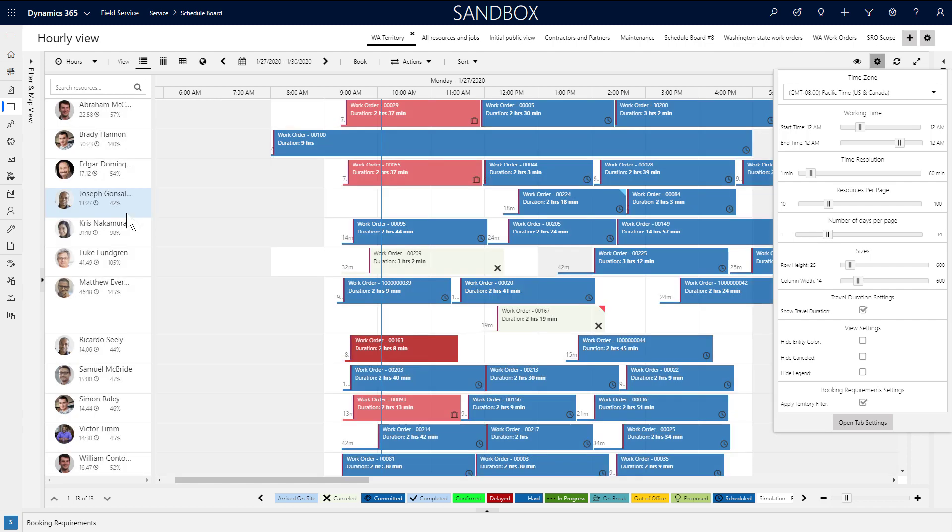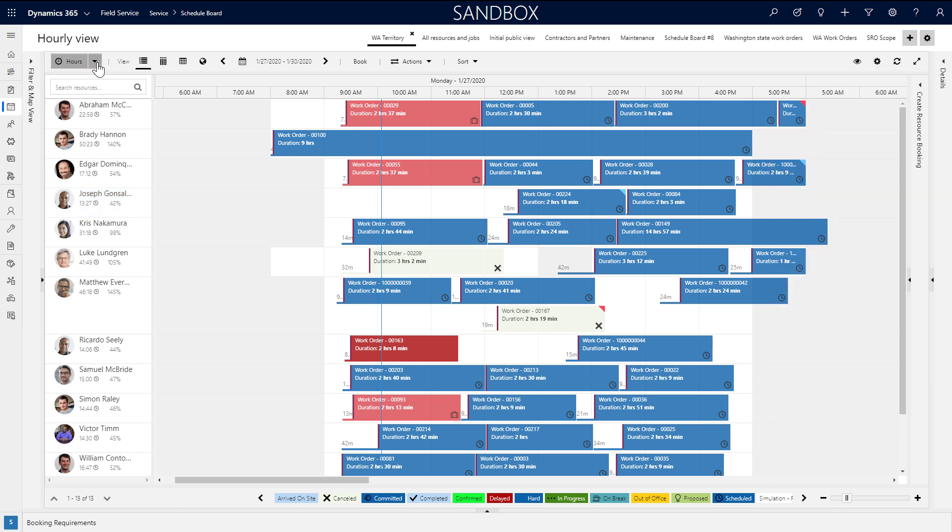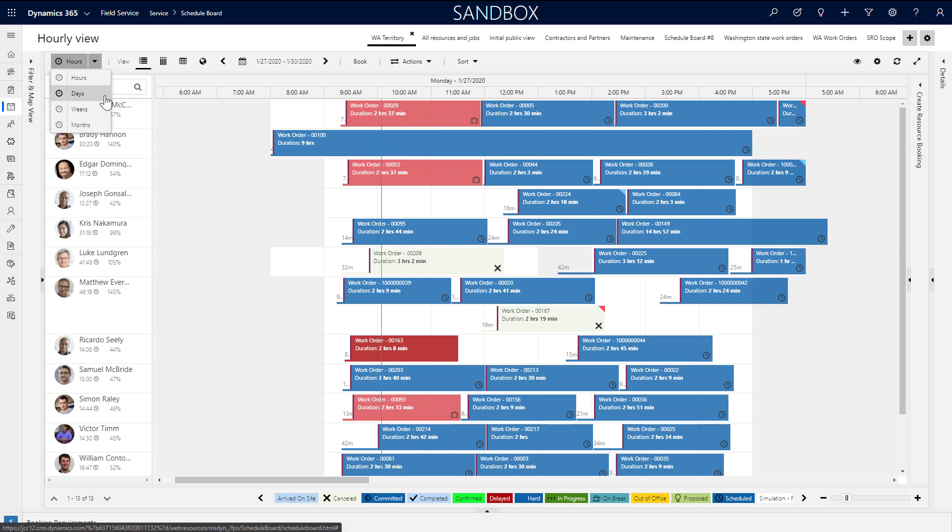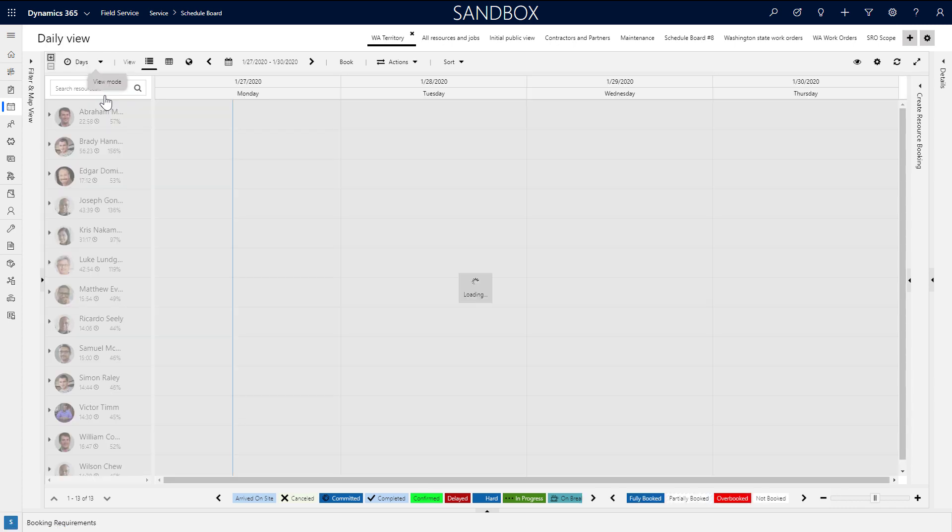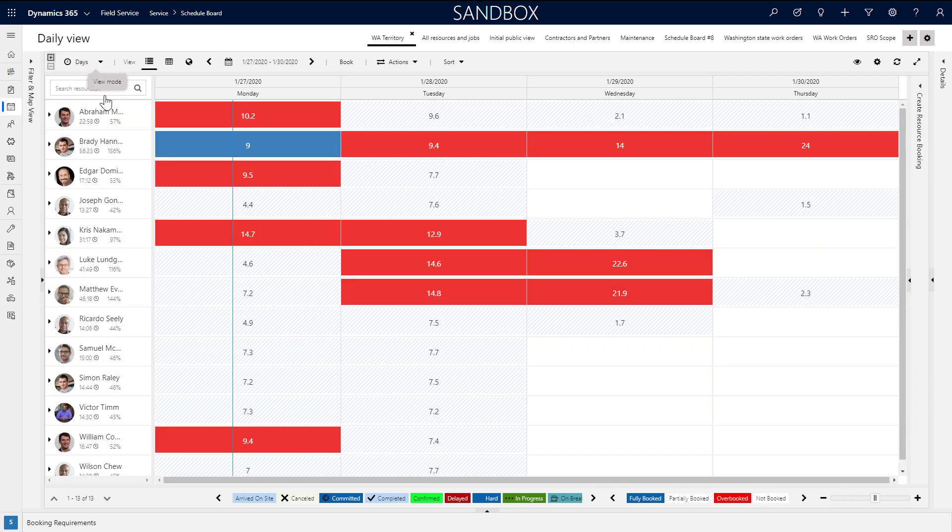To get a broader view of utilization, dispatchers can switch to the days or weeks view. The utilization numbers will change to reflect the time range, and the colors indicate if the resource is fully booked, partially booked, or overbooked.